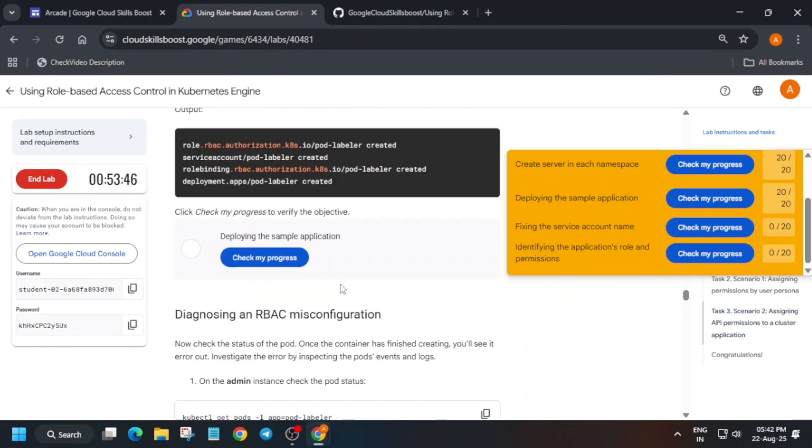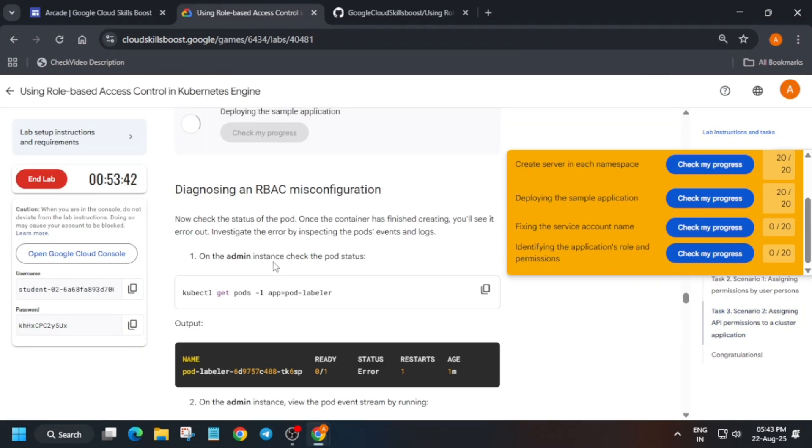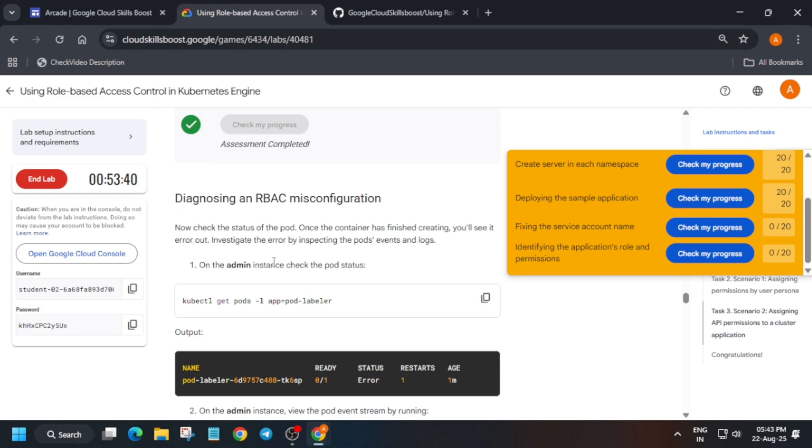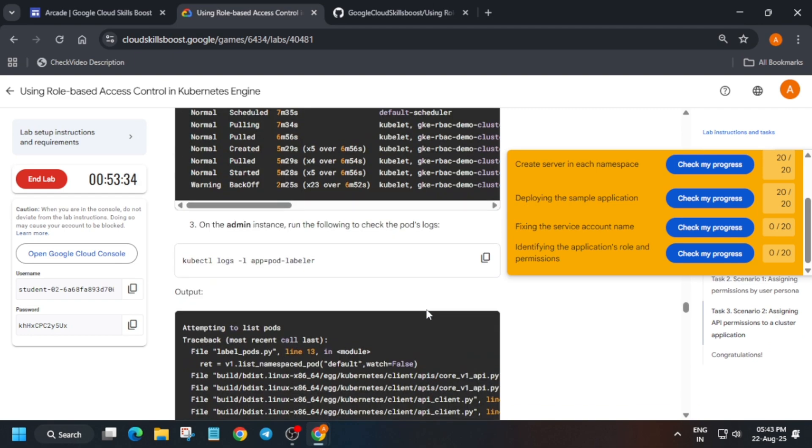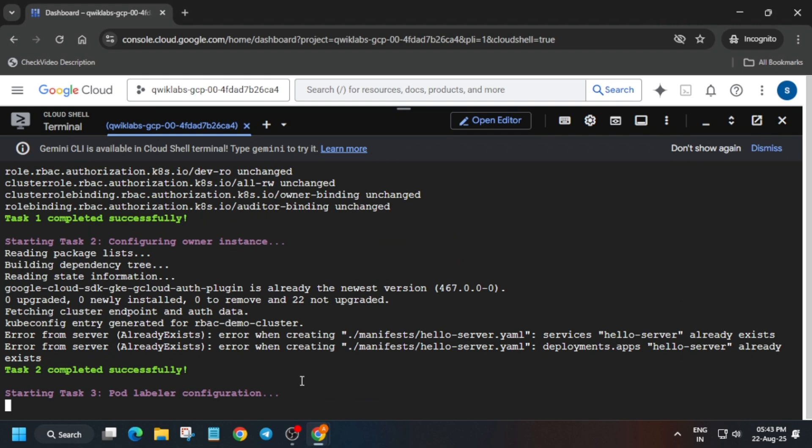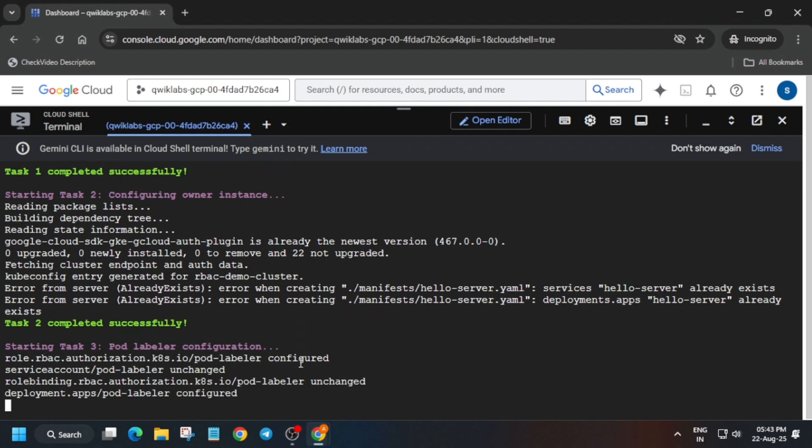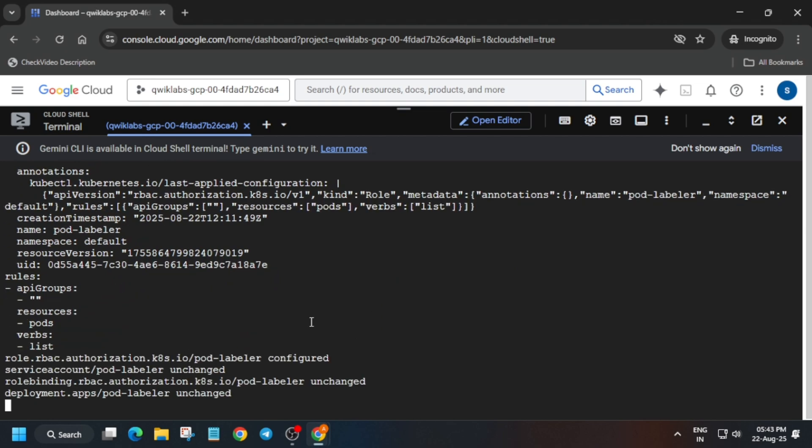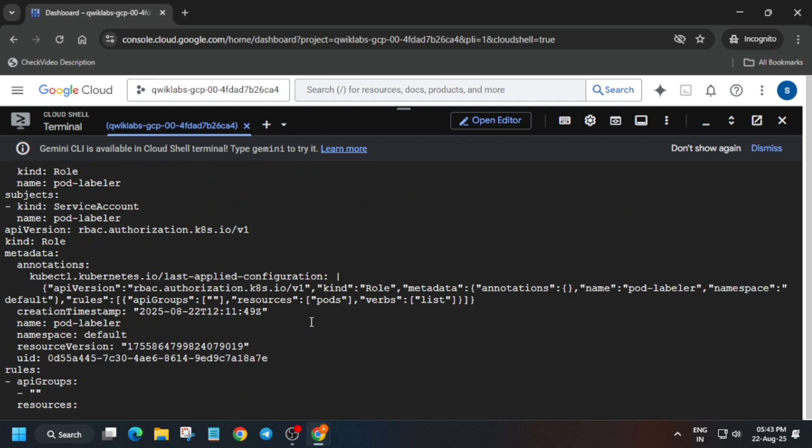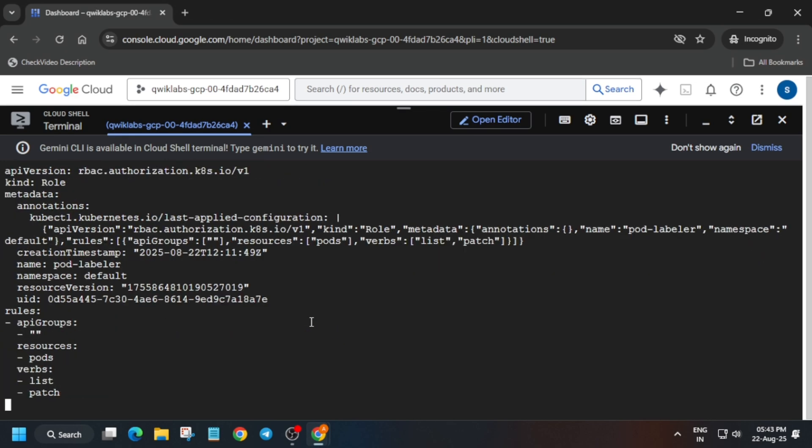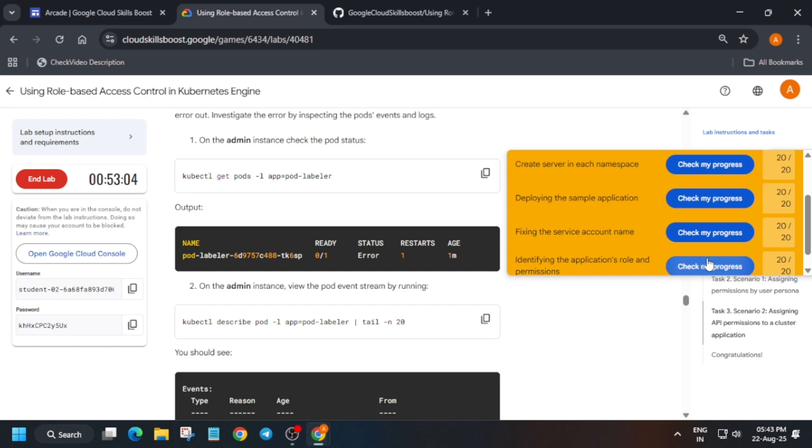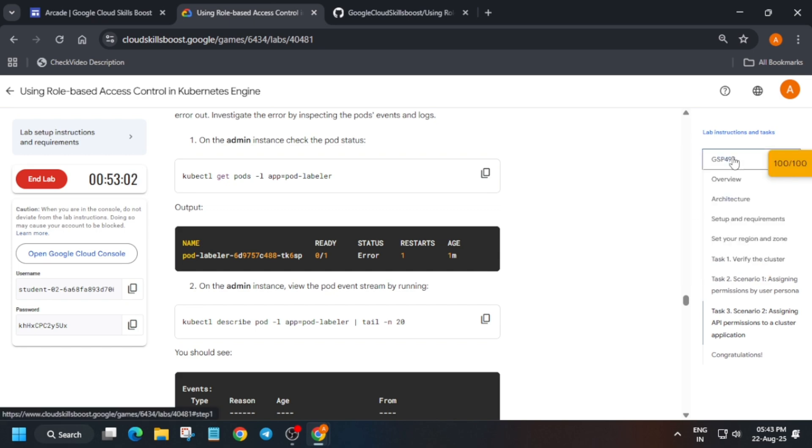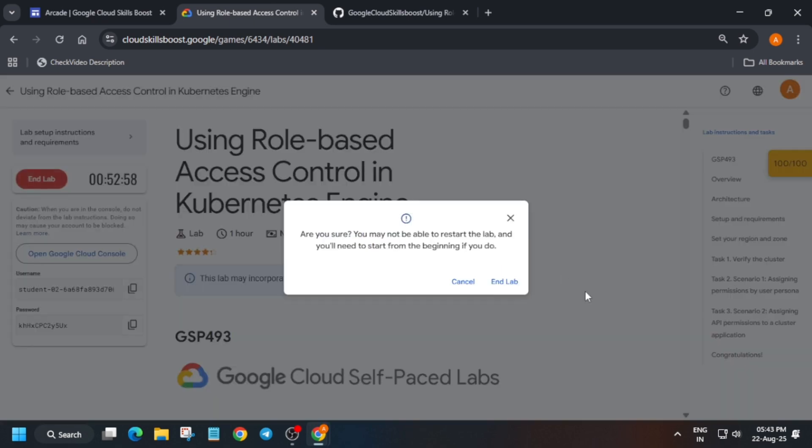You can see here we have not got the score till now, but at last we are getting the score. If you are not getting the score, you can refresh the browser window also and just try again. Wait for all these tasks to complete. Here you can see it's showing configured, that means the task which was not configured earlier is now configured. We'll get the score like this. You can see we got the score now. End the lab.